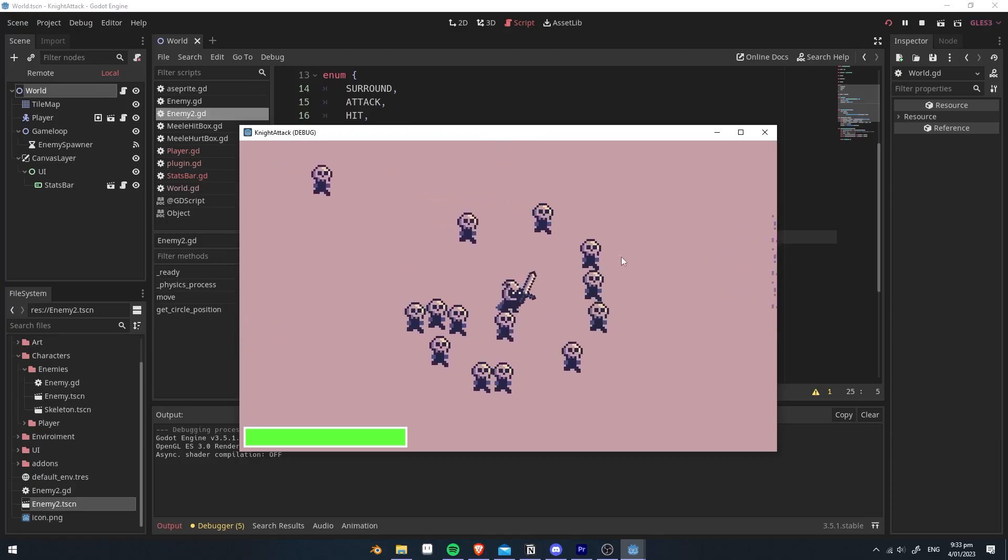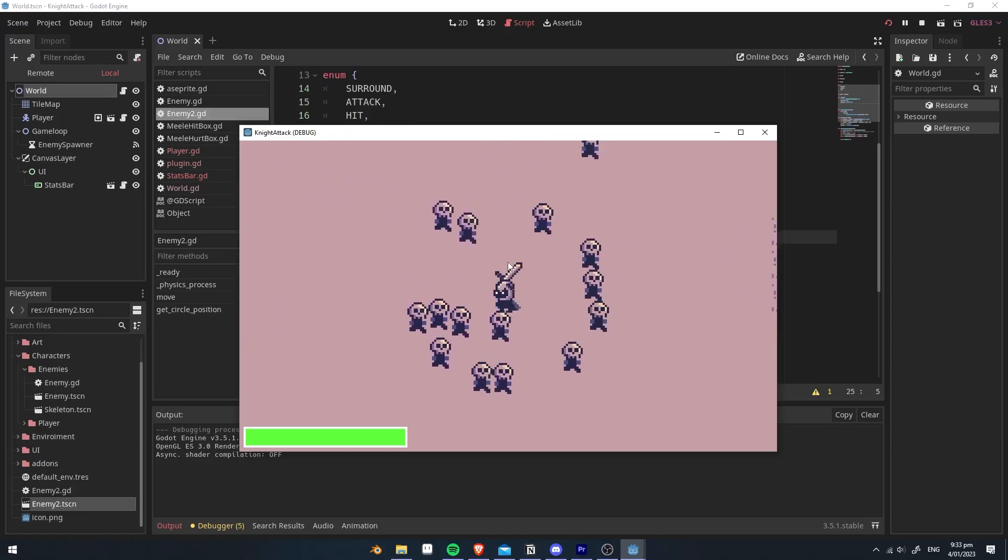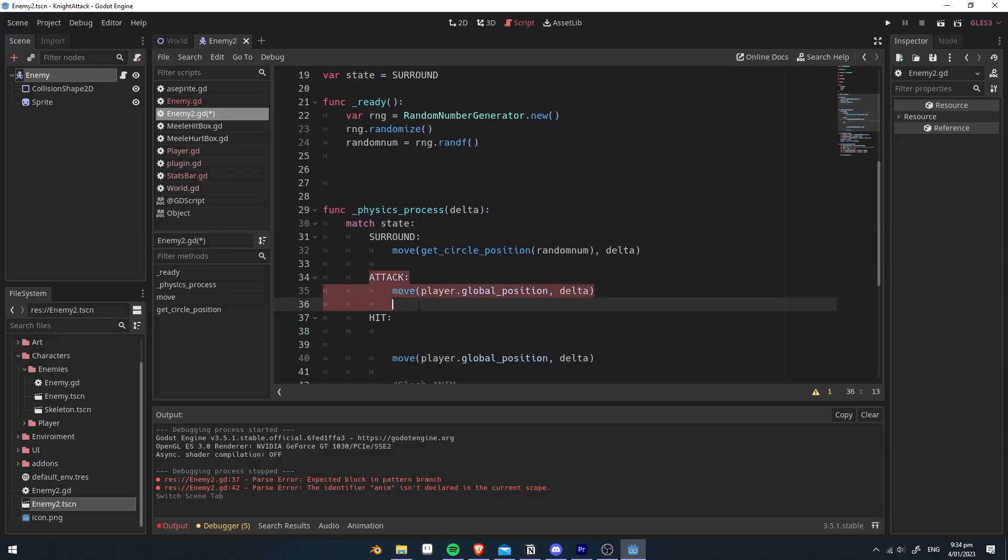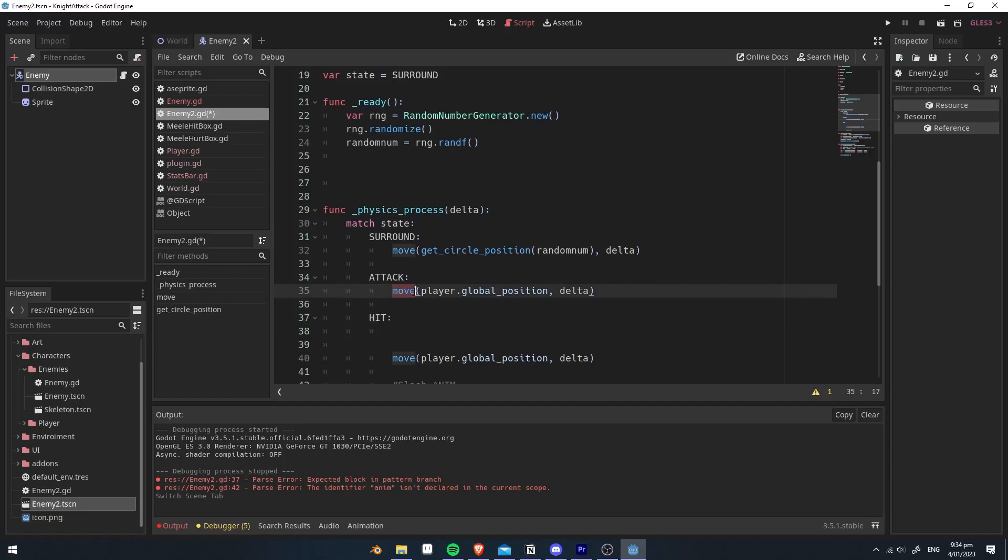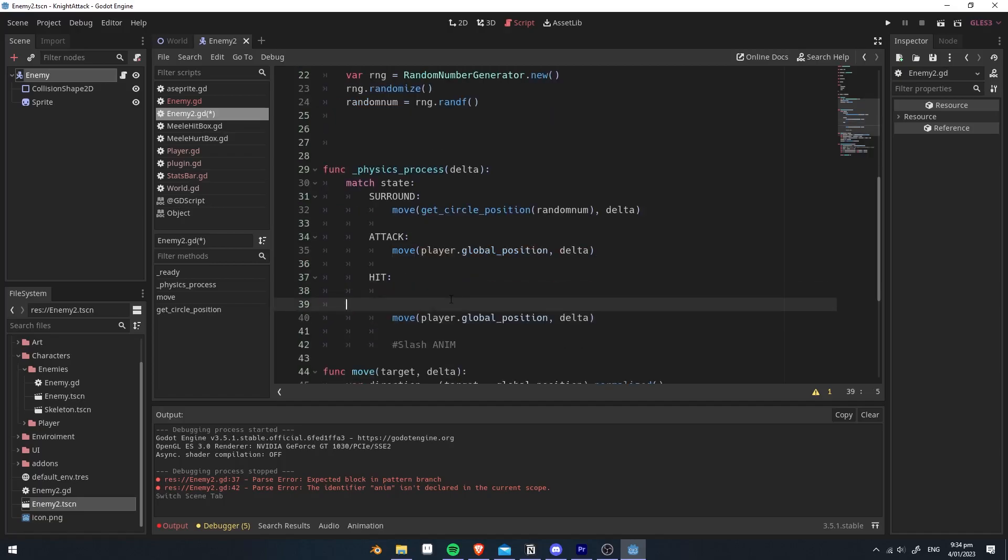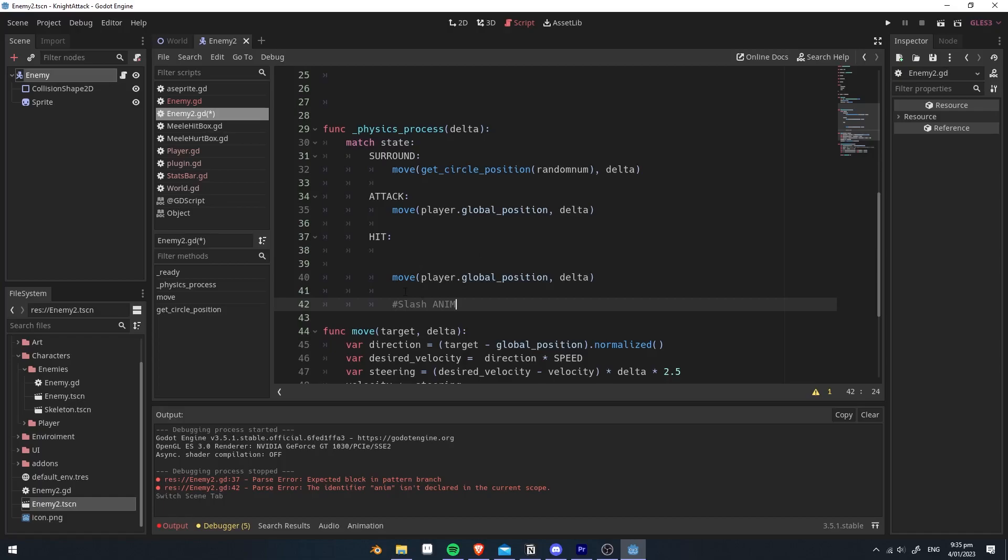Now we make it so if it's reached the destination, then it should attack us. So create the attack and hit state, and for the attack, we're going to make it so it moves towards the player. And for the hit, we're also going to make it move towards the player, but you can play your attack animation.